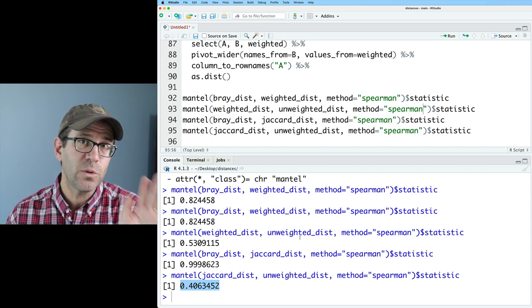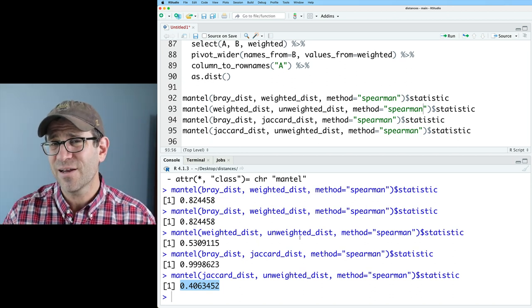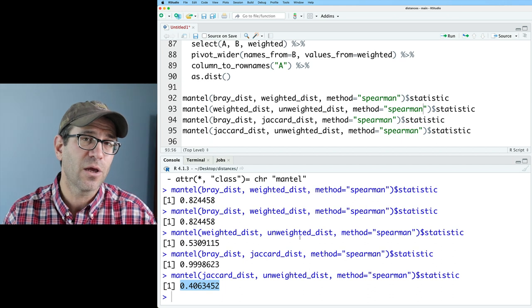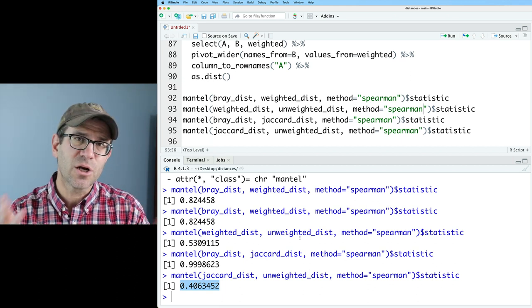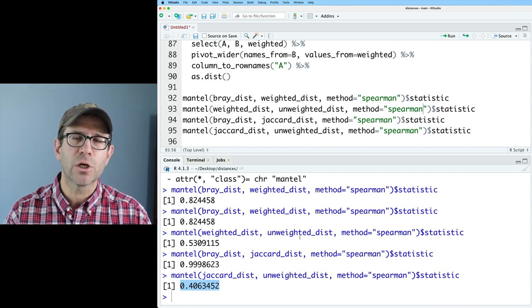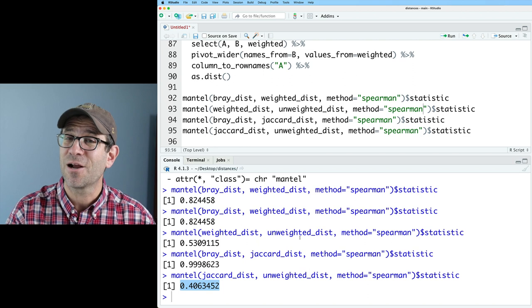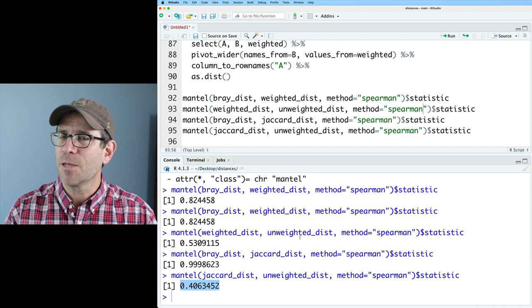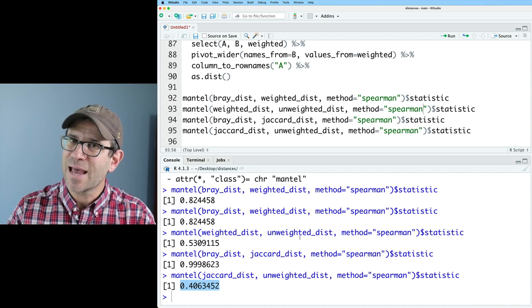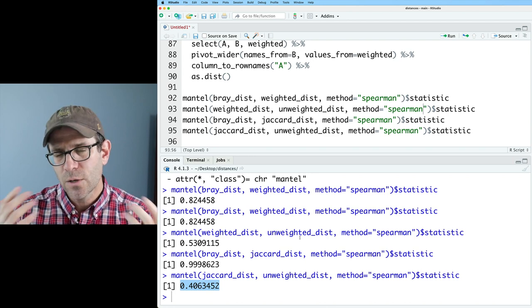Where I might see a difference is between membership and structure-based analyses. These mouse samples are pretty similar since it's a time course with mice living together. But I could imagine a case — say soils collected across the United States or the world — where structure and membership might not be as tightly correlated. Think deeply about what you're measuring and the questions you're trying to answer. Don't run a whole bunch of beta diversity metrics looking for a significant p-value via Adonis — pick your metric first, then do the test. Doing it the other way is p-hacking. I hope you found this interesting — please try it with your own data, and we'll see you next time for another episode of Code Club.